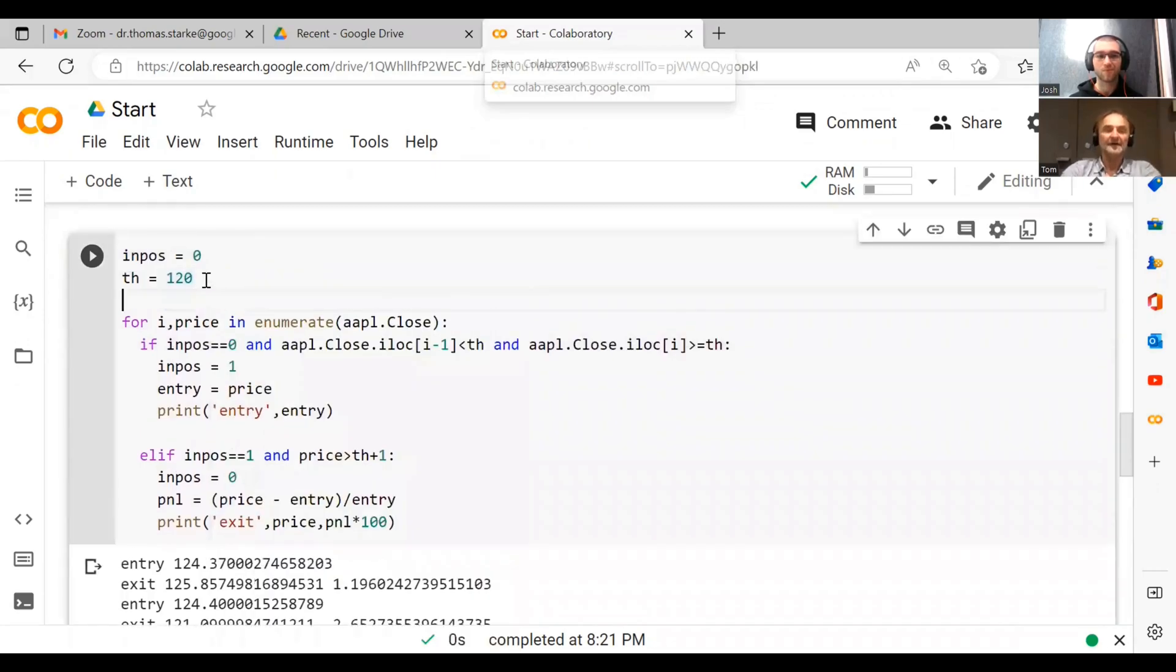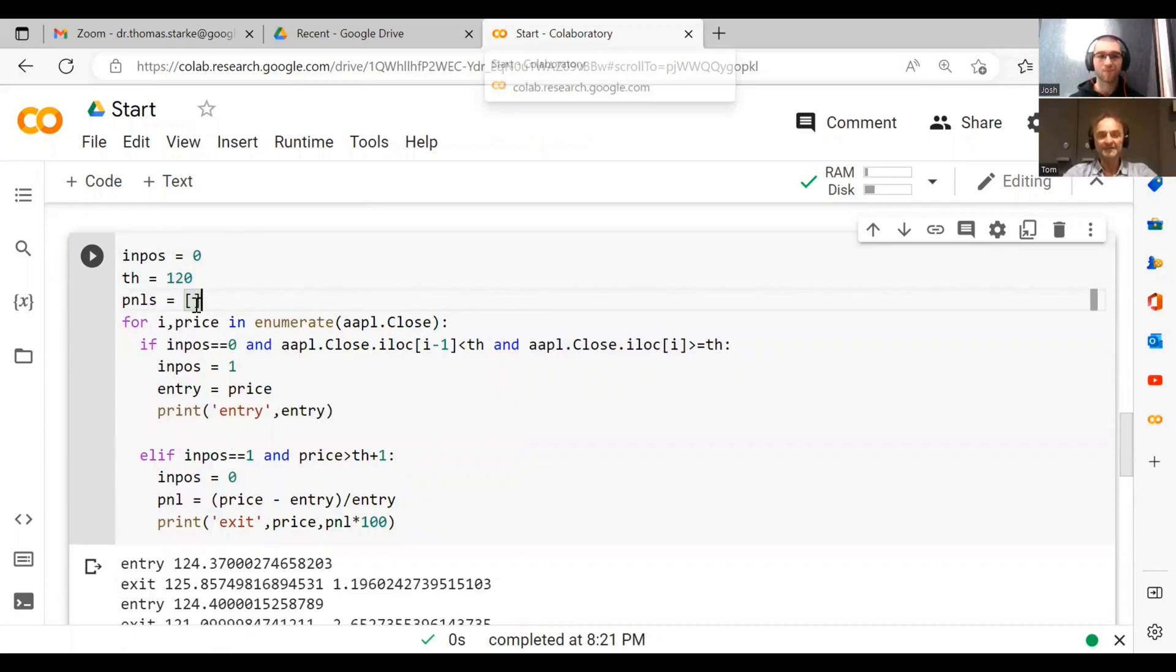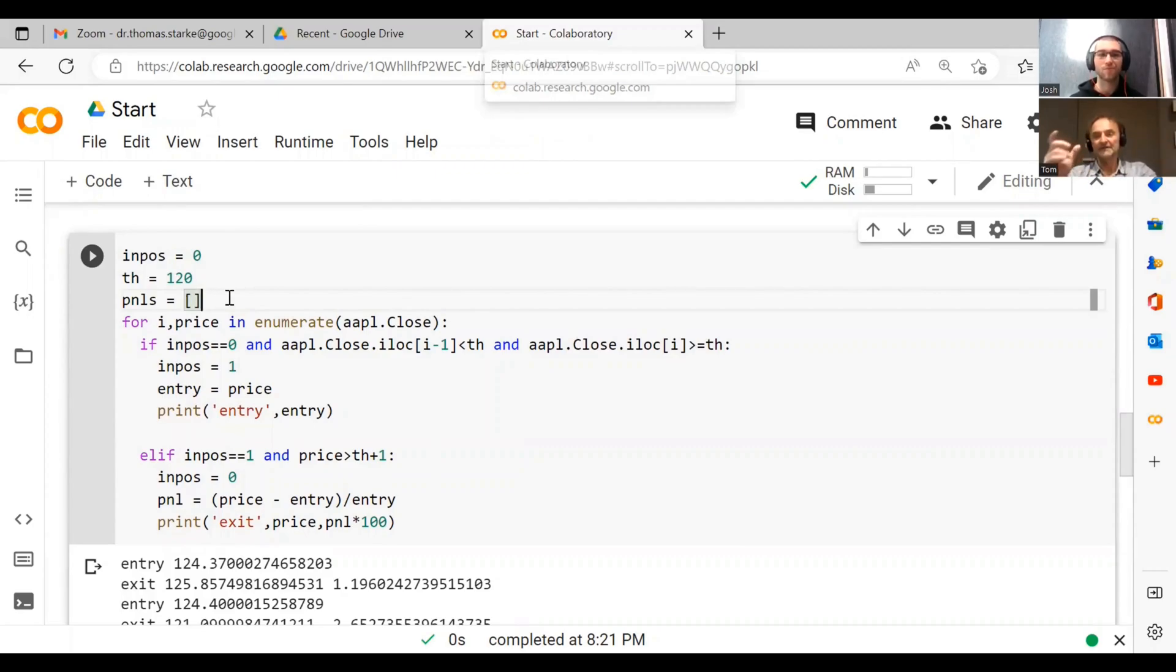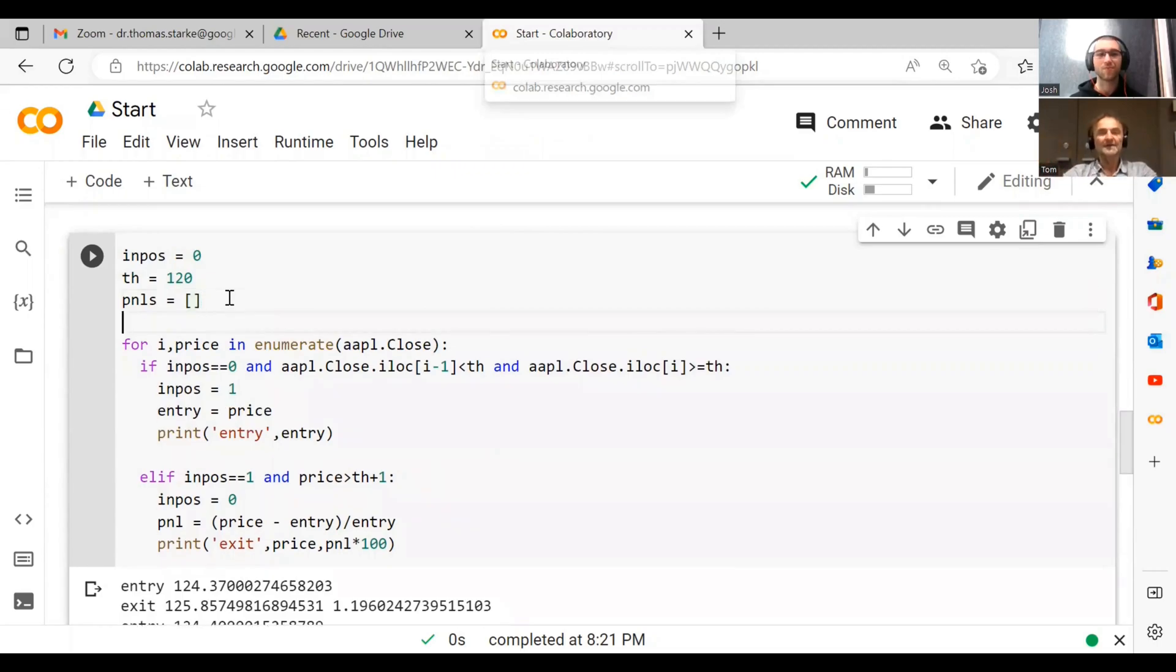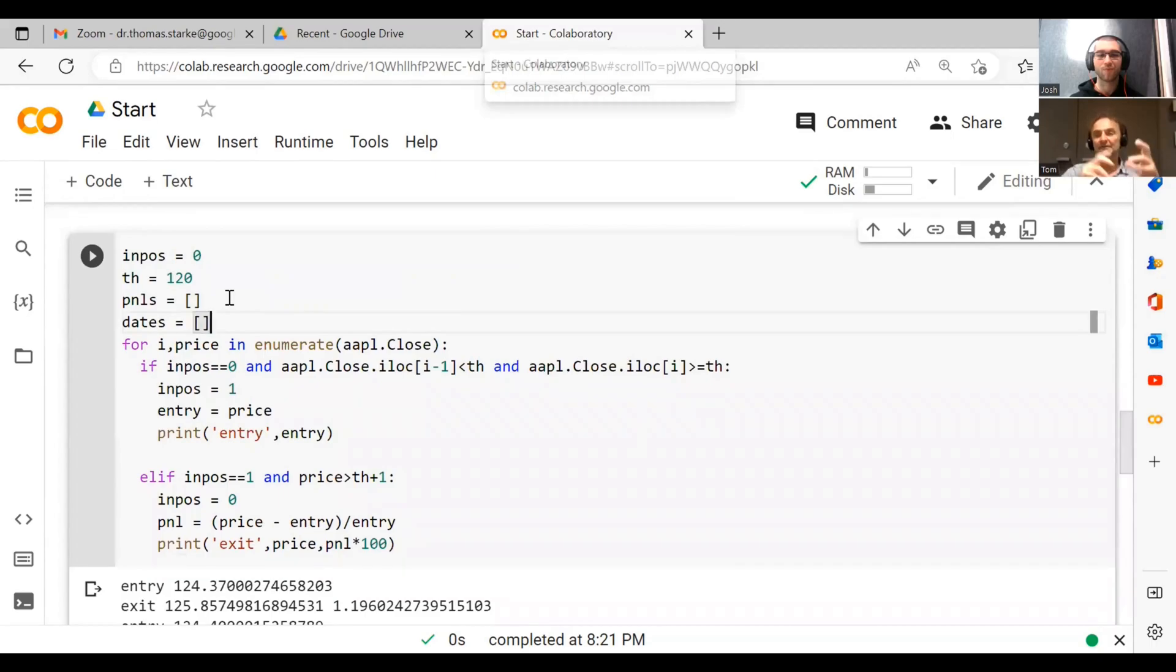The way I normally do this is I create a list called p_and_ls. When we create a list, we have to initialize it. An empty list has square brackets, and then once we have this we can fill this list with what we want.